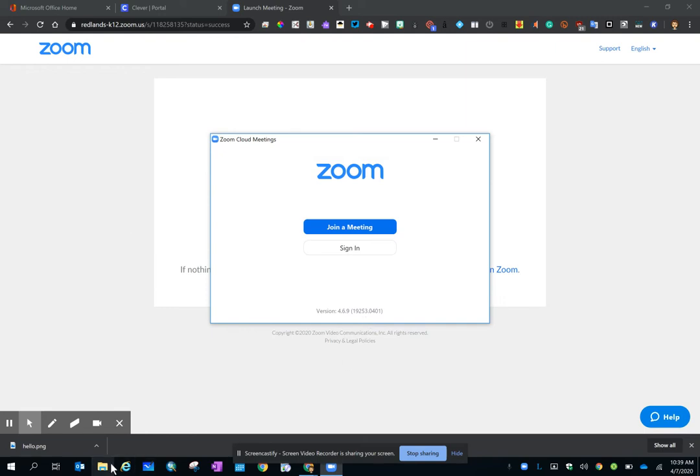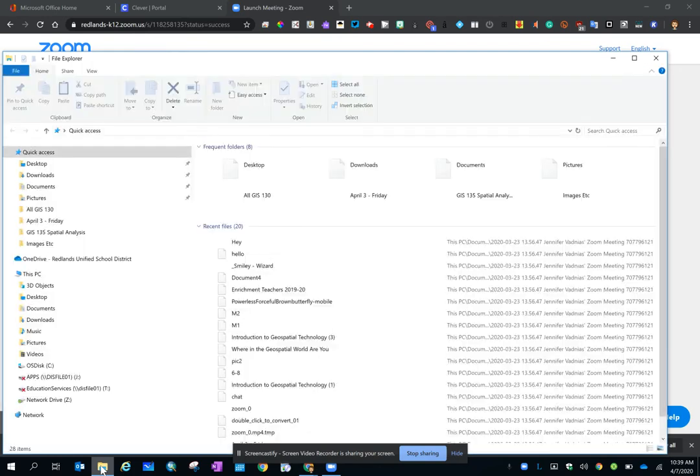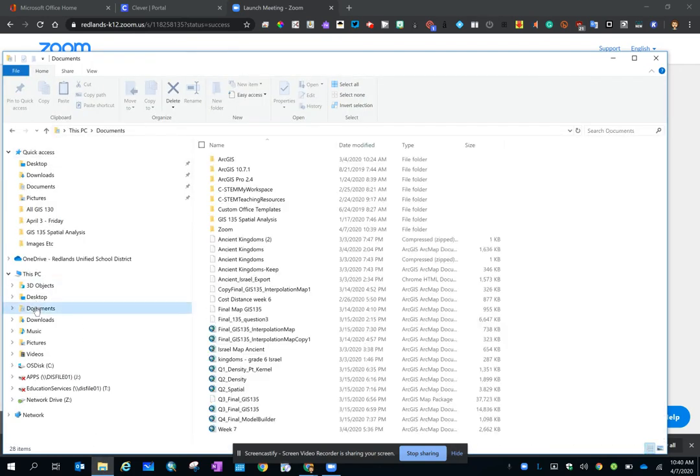I'm going to find all of my Zoom recordings in the Documents folder. So I'm going to go down and click on that Manila File folder icon. And I'm going to go to Documents.